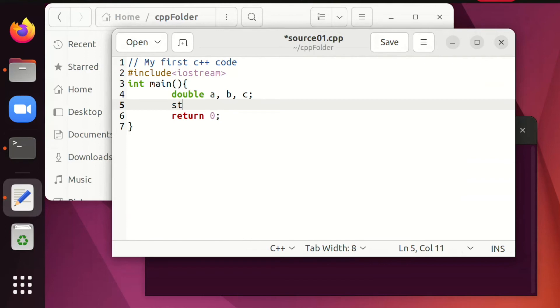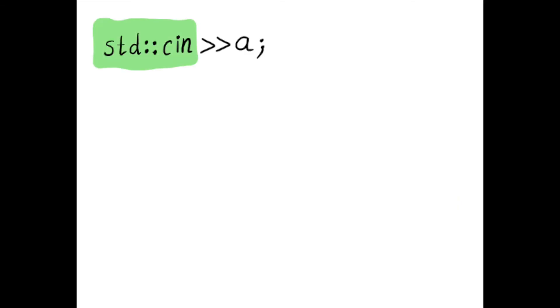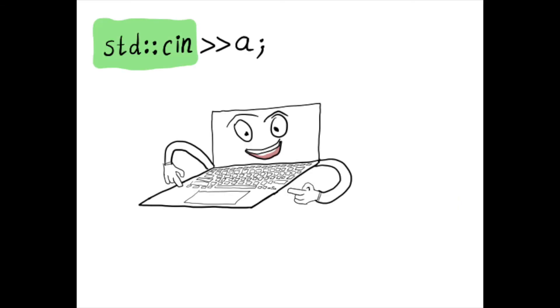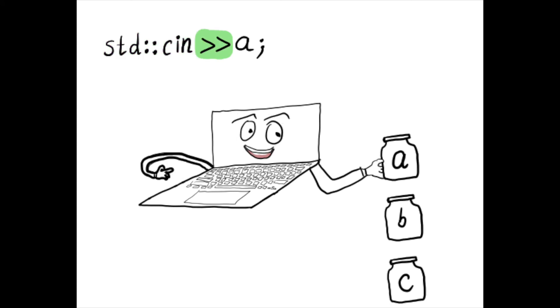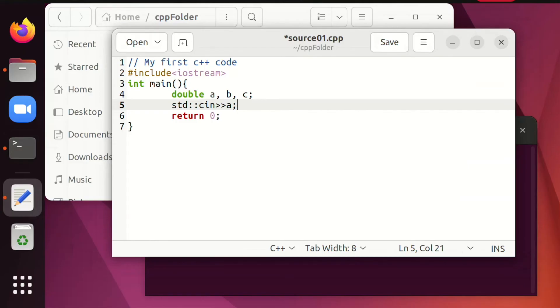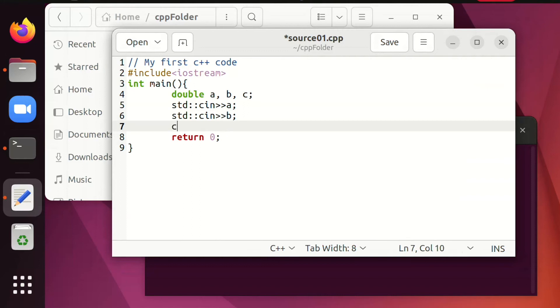The command std c in and then two bigger signs and then a is making the request that the value from the keyboard is inserted into the variable a. The name std c in will mean keyboard for the first few months. The second command is very similar. User types something on the keyboard and that thing goes straight into the variable b. Then c becomes the sum of a and b.